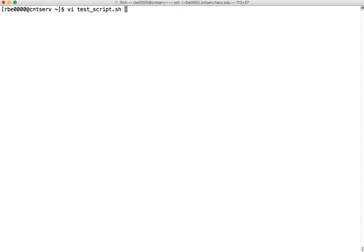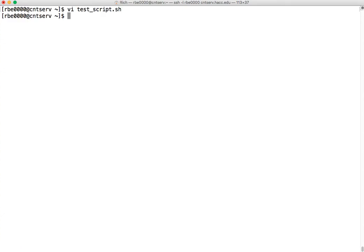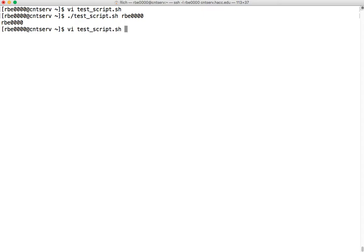So here I have a script I started called testscript.sh. One of the things we need to do is get the username we want to evaluate from a command line argument. Here I have where I'm setting the variable user equal to $1. $1 is a special shell variable that is a positional parameter for the first command line argument. And then I'm echoing $user. So if I run this script and put in my username, it prints out my username.